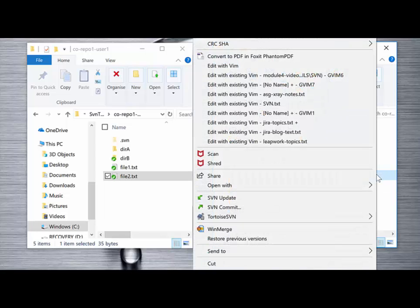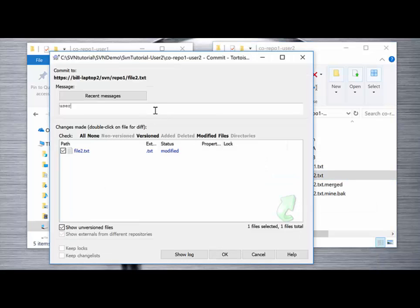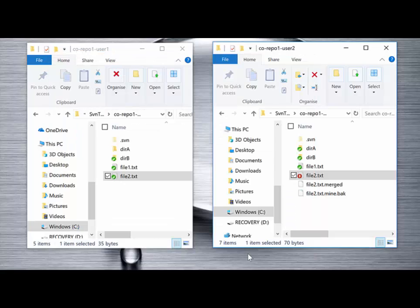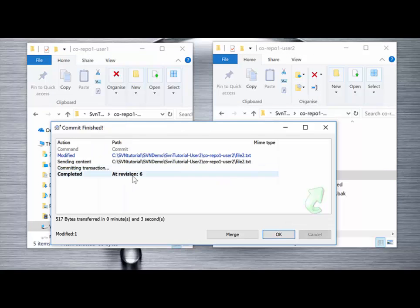The final step: right-click, SVN Commit. I add my comment — "user 2 updates merged with user 1 updates from repository" — and that gets revision 5. When I commit this file, the confirmation message says I'm now at revision 6. And revision 6 contains all of the changes from both user 1 and user 2.